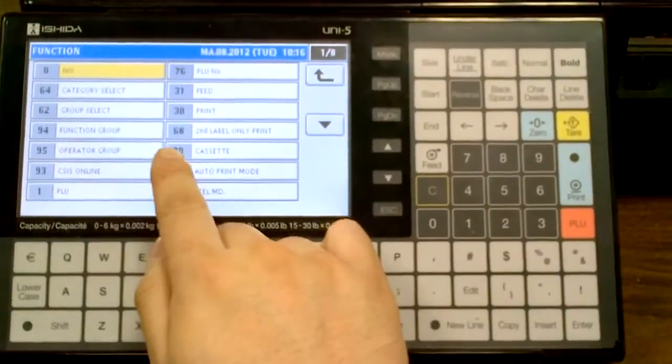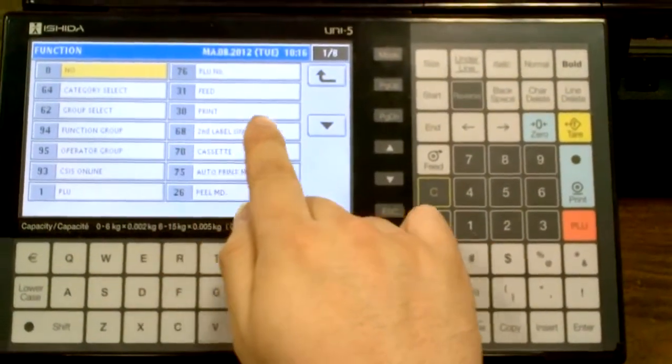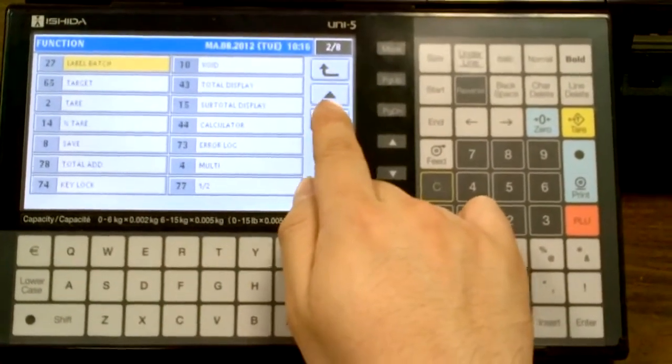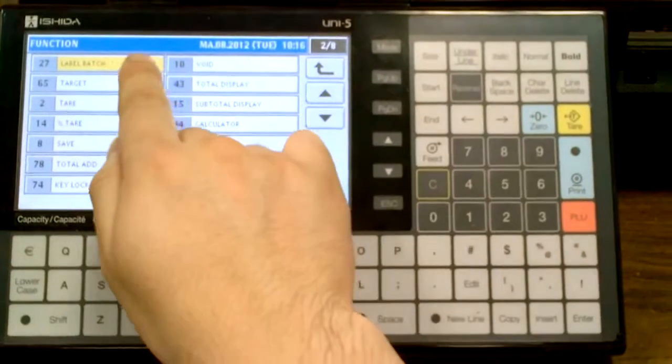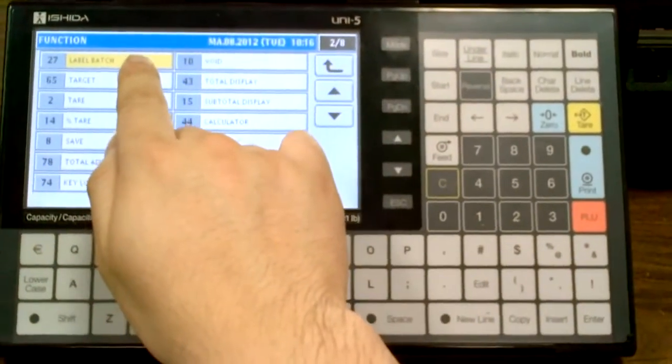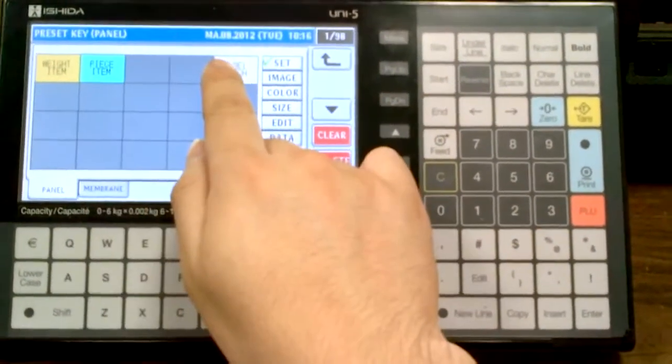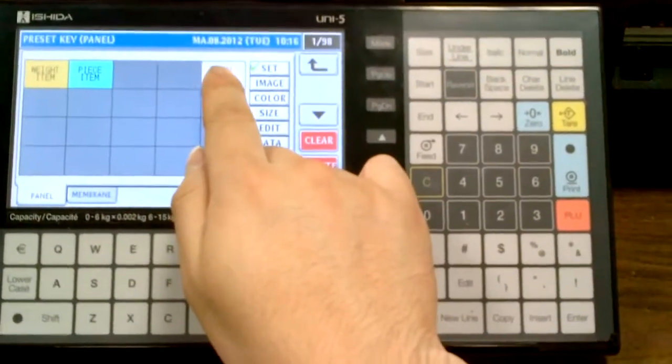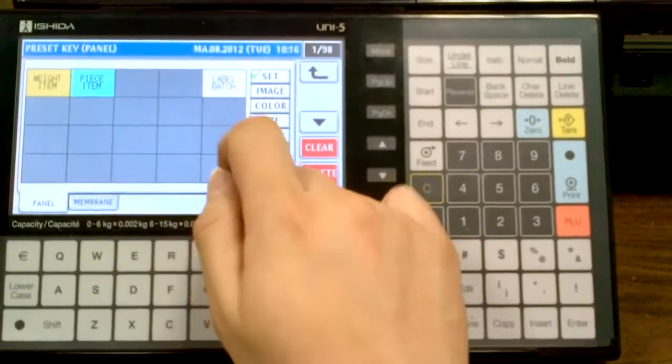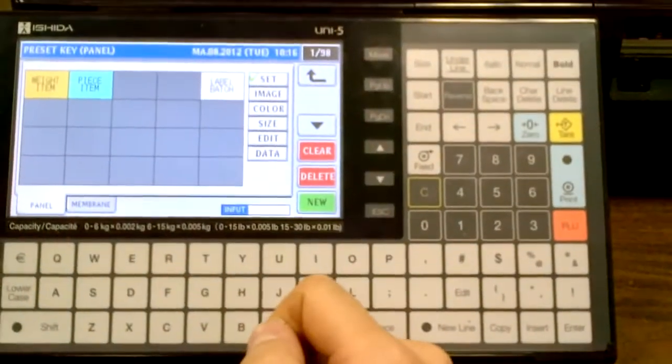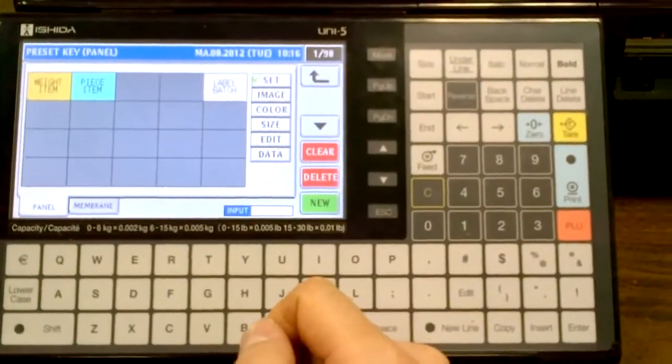We're looking for label batch, so that's on page 2, the first one number 27. Label batch will allow us to print out batches of piece count items only.